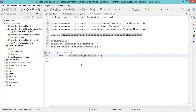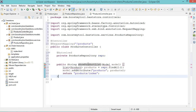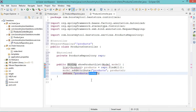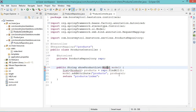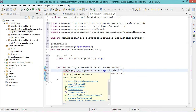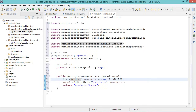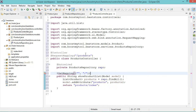Now let's create the method that allows us to read the products from the database — we can call it showProductList. It returns a string which is the name of the HTML file. Here we will read the products from the database using the repository and store them in a list of Product objects, then add this list to the model accessible to the HTML file. This method is accessible using the HTTP GET method, decorated with @GetMapping, at the URL /products or /products/.